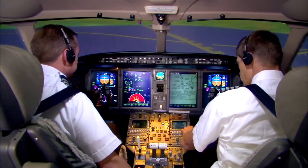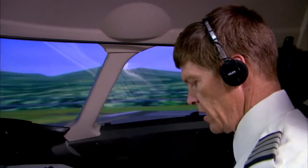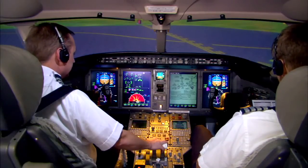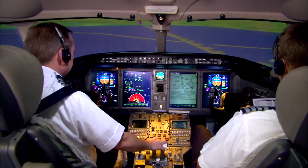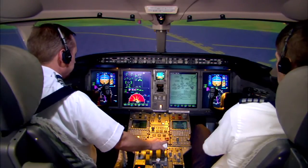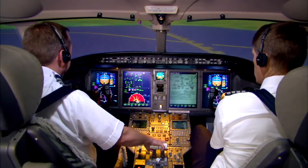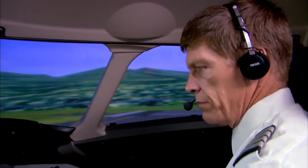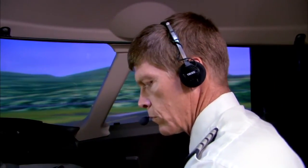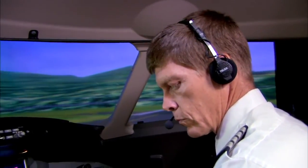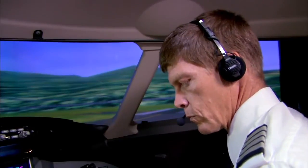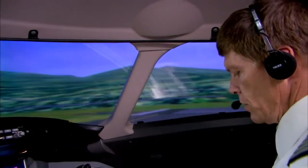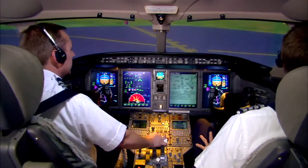Now that we have reviewed considerations for takeoff obstacle avoidance that should be part of every pilot's preflight planning, let's see how this planning enters into play when the engine fails on takeoff. We join our flight crew as they receive their takeoff clearance from Aspen's runway 33. Tower, November 300 Charlie-Charlie is ready for takeoff. November 300 Charlie-Charlie, winds are light and variable, altimeter 29.92, you're cleared for takeoff, runway 33. Clear for takeoff, runway 33, November 300 Charlie-Charlie.